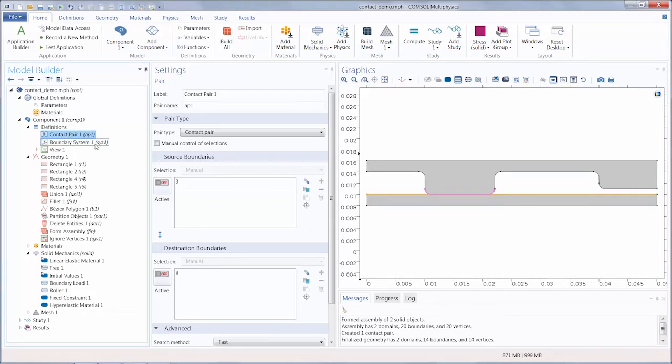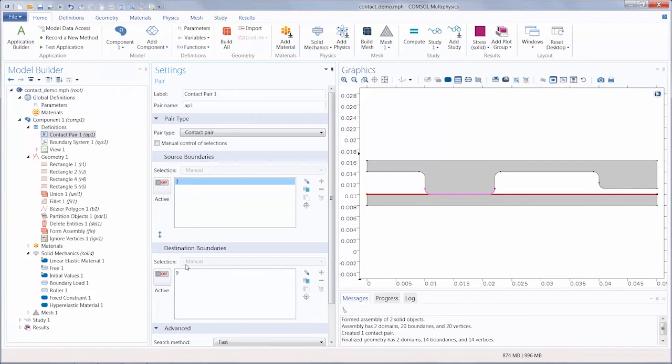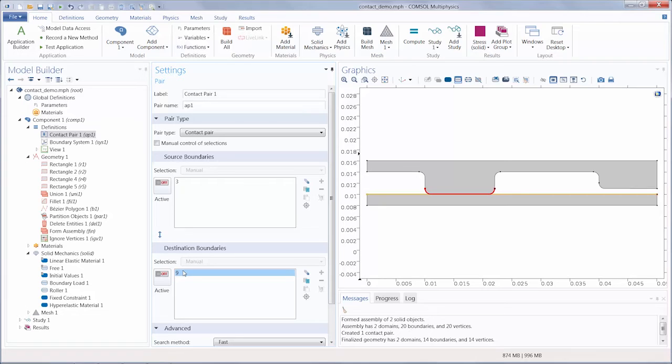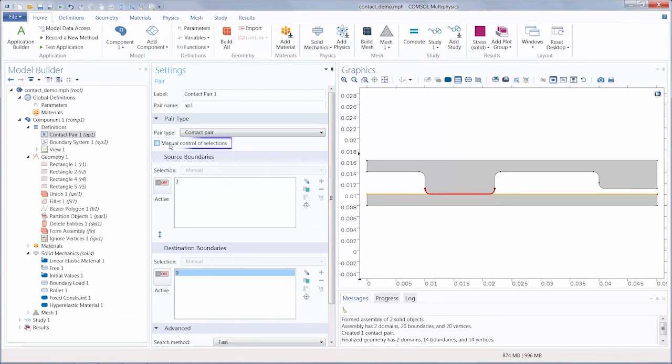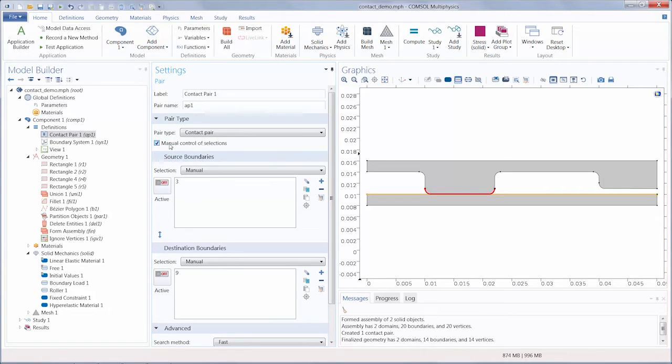Our first pair, contact pair 1, we can see has been correctly defined. And we can tell the pair was generated automatically by the selectable input manual control of selections.